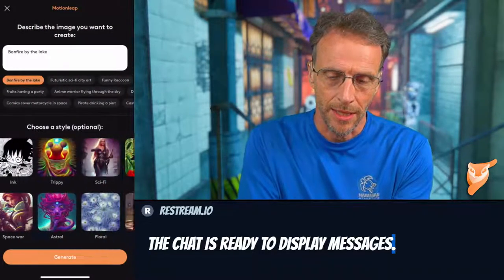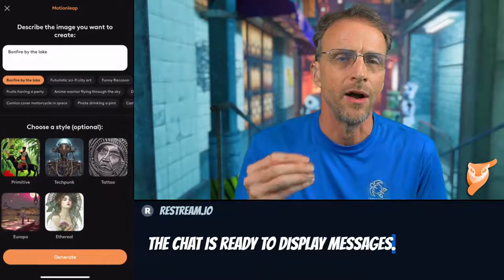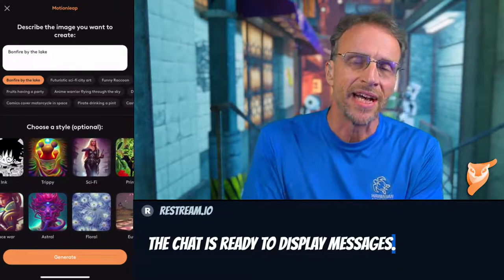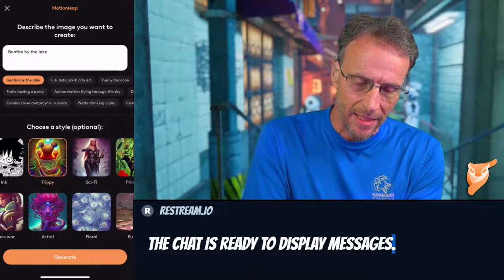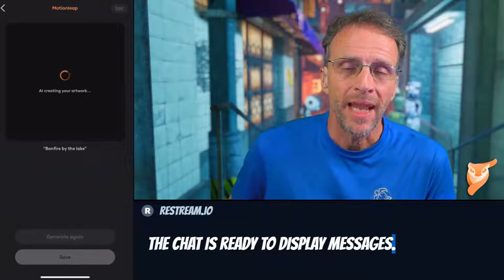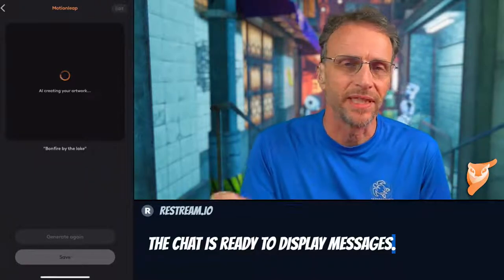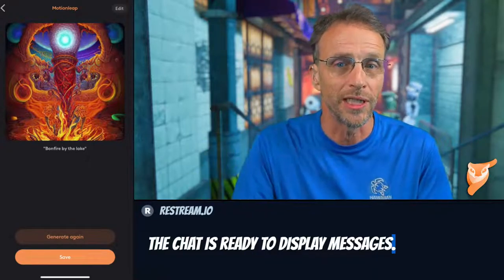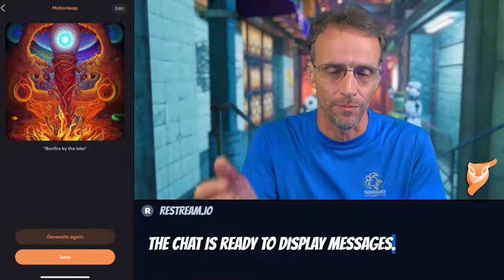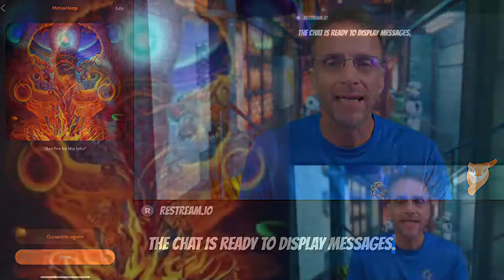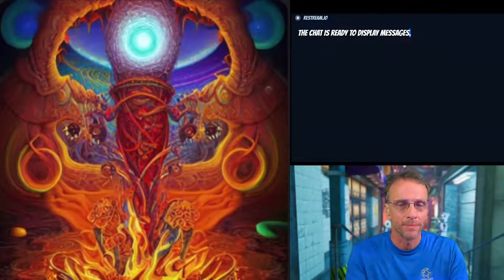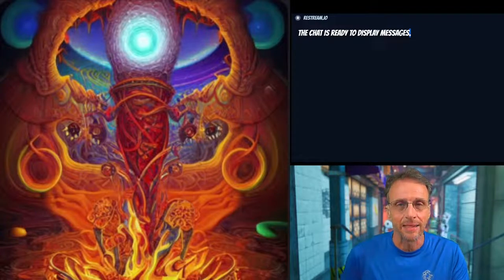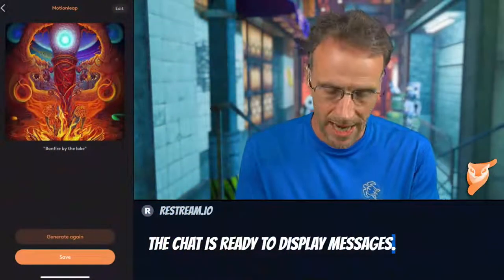There are several styles along the bottom you can choose from — they're all amazing and save a lot of time. You can do something simple like 'bonfire by the lake,' click 'trippy,' and generate. It saves the equivalent of lots of other typing in the prompt — like trippy look, multicolored, highly detailed — to get something that looks like this, which is amazing.